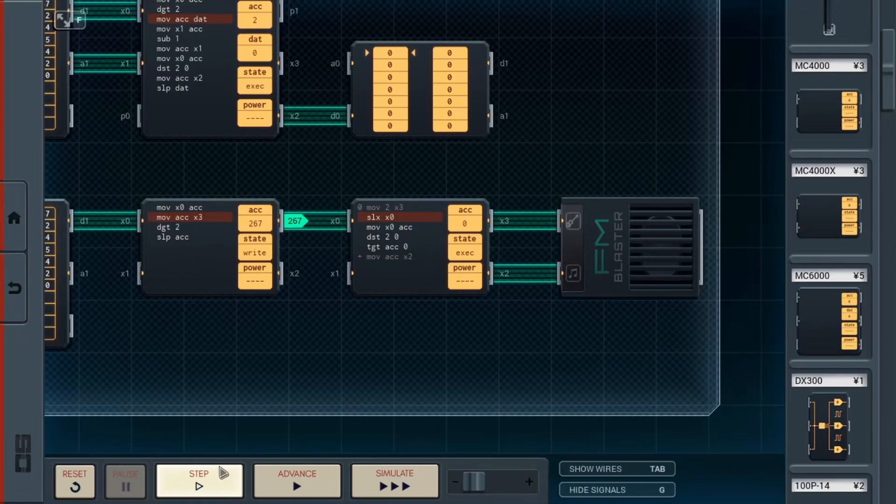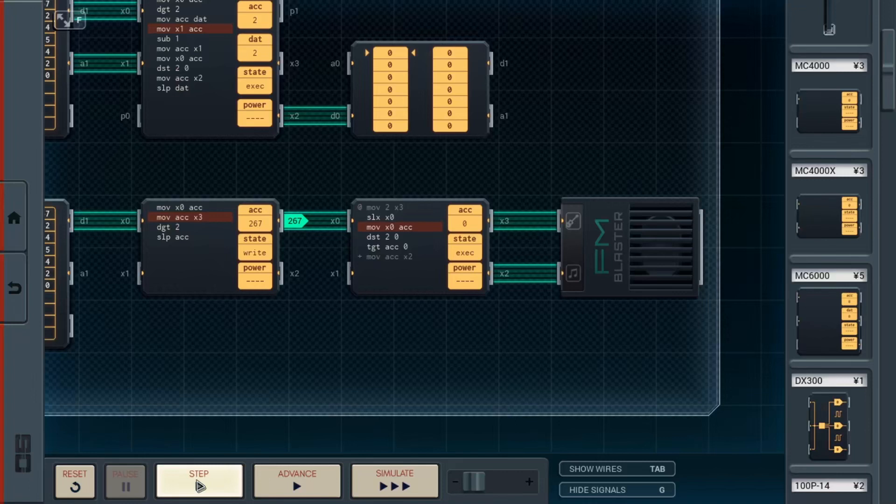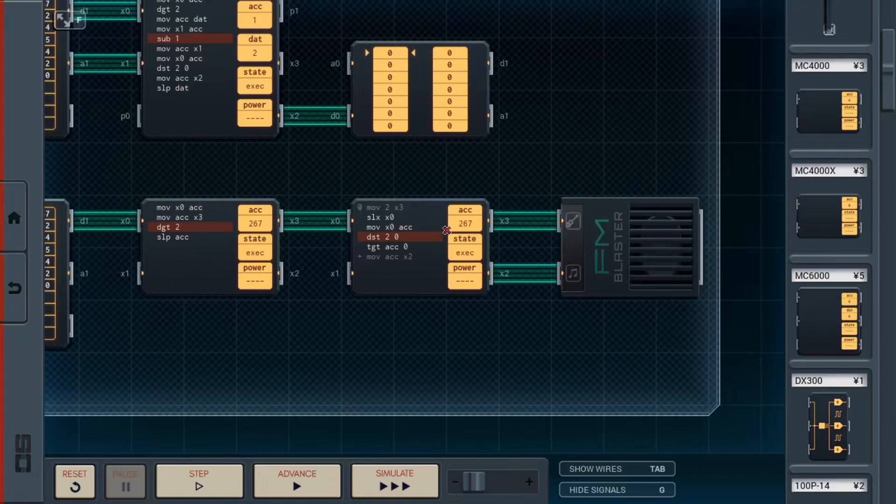Now, we simply wait until we get an input from the previous block. When we do get an input, we move it to the accumulator. And now we can throw away the leading digit. And now that we have the trailing two digits, we can play the note.